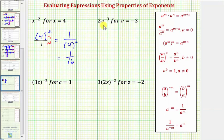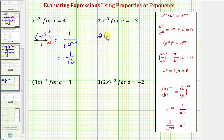Next we have two v raised to the power of negative three. We want to evaluate this for v equals negative three. So performing this substitution, we'd have two times the base of negative three raised to the power of negative three. So notice how here we have two to the first times negative three raised to the power of negative three.